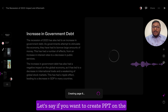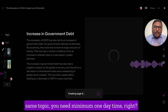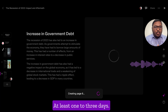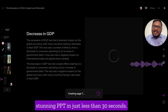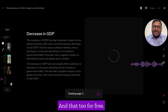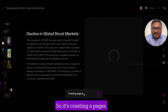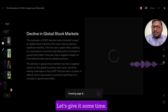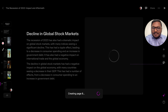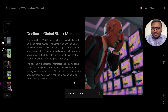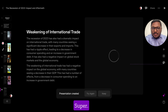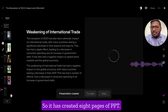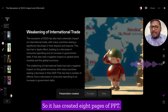If you want to create a PPT on the same topic manually, you would need minimum one day — at least one to three days. But using this tool you can create a stunning PPT in just less than 30 seconds, and that too for free. It's creating pages — let's give it some time. Superb! It has created eight pages of PPT.